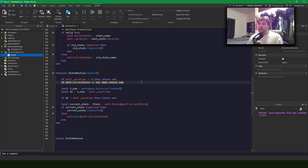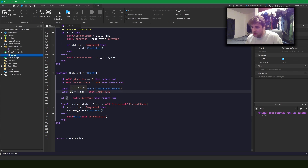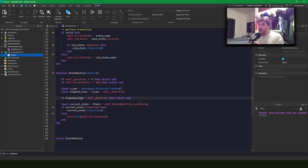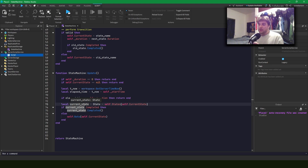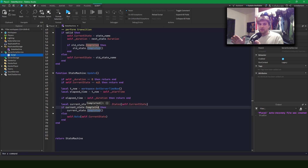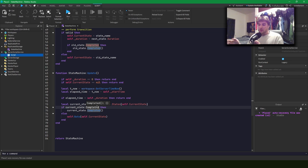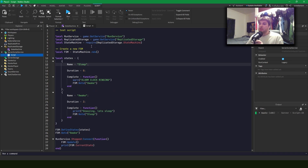Here's what the update function does: if we have no duration we return because this is a state we want to sit in. If there's no current state we return. Otherwise we get the current time, calculate the elapsed time, and if elapsed time is less than the duration we return. Otherwise we get the current state and if it has a completed method we fire it, since that's where we transition into new states. Otherwise we go to the same state.